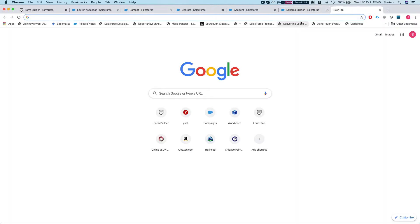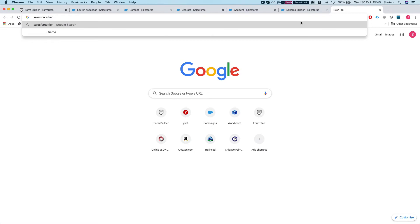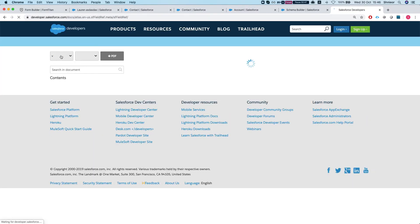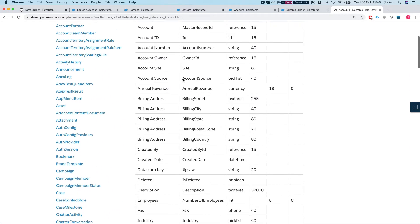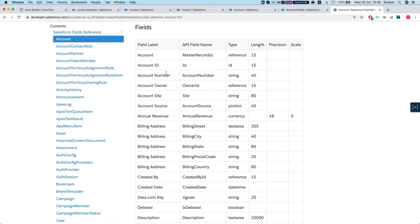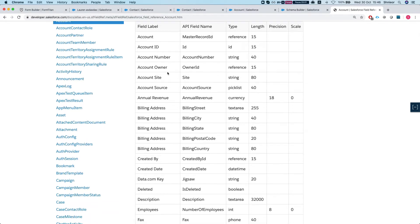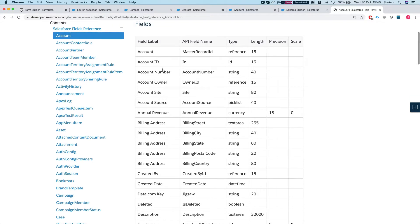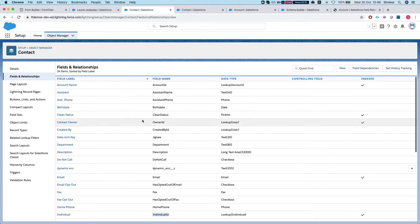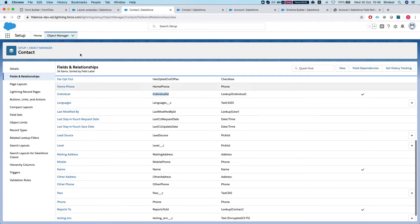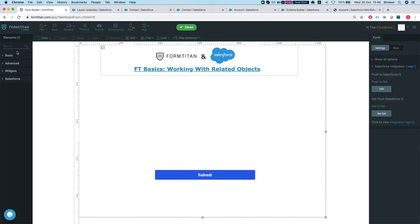Another thing you can do is search for Salesforce field references, which gives you the developer guide where you can find any object — for instance Account — and see all the standard fields on it. Note that custom lookups and custom master-detail relationships between objects will not show there, so Schema Builder is a great choice, along with the Fields and Relationships section on the object. Once we have that figured out and know the contact is related to the account via the Account ID field, we can start working.